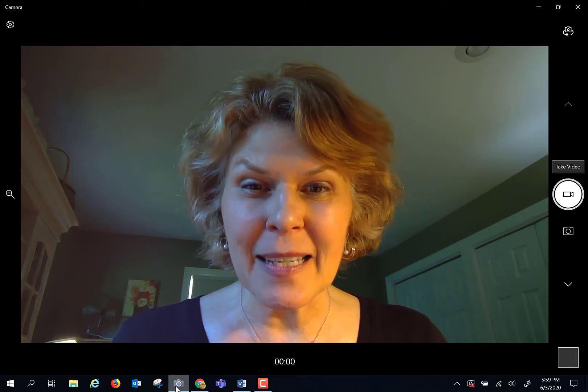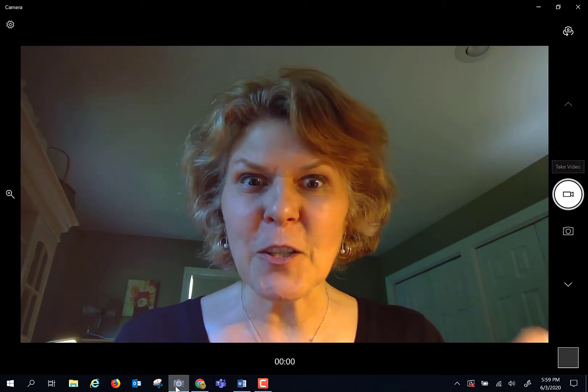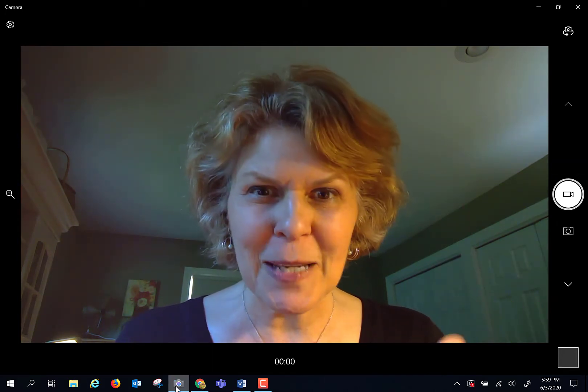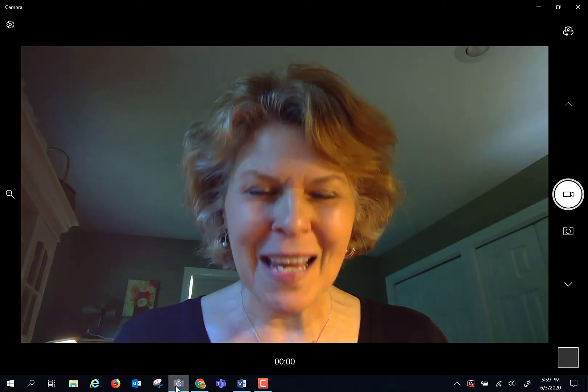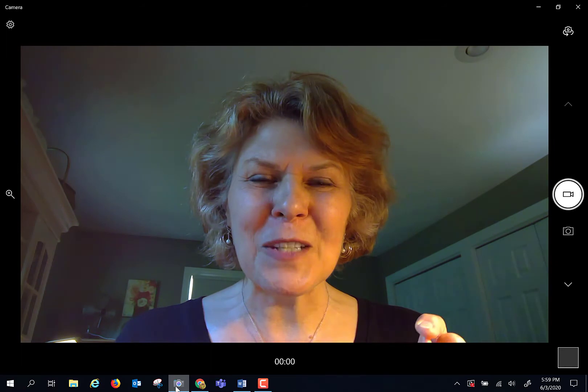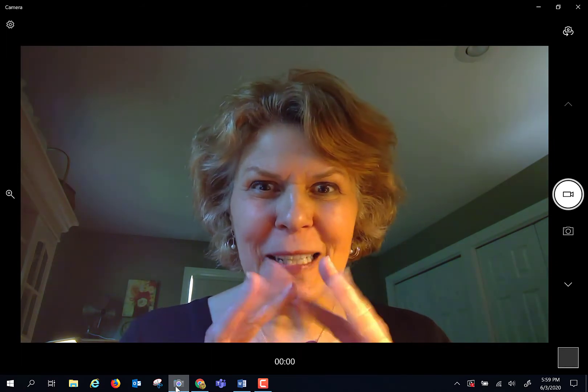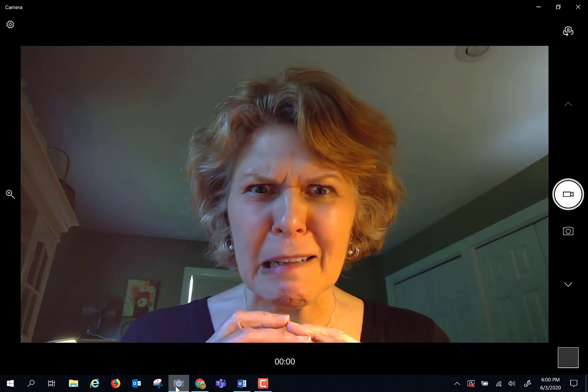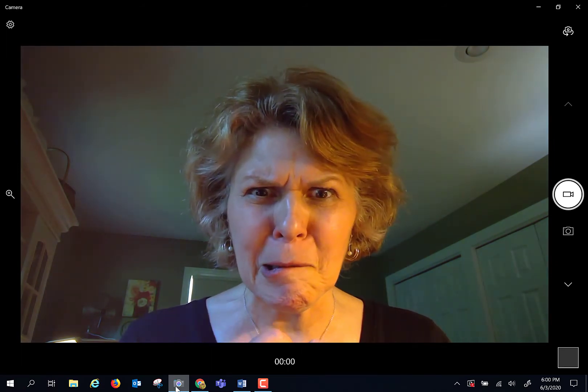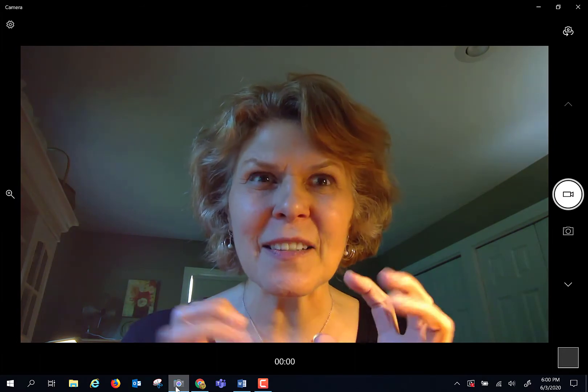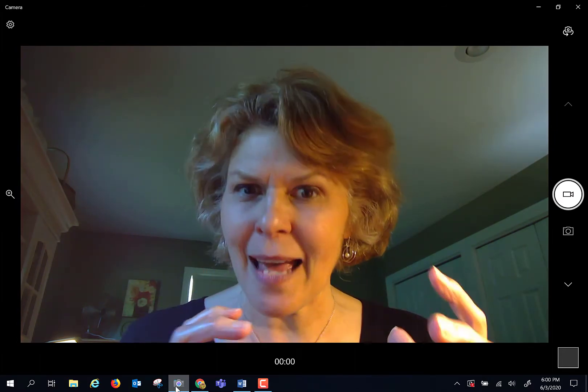I wanted this to be very much like a real astronomy lab. Some of you are going to go, oh, goody, and some of you are going to go, oh, no, because there's more math.